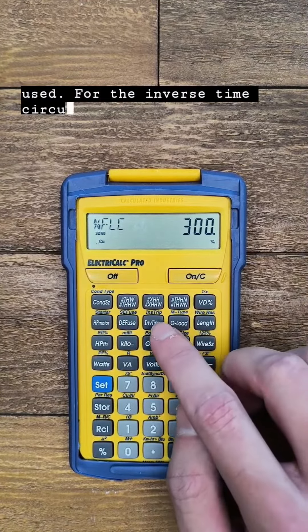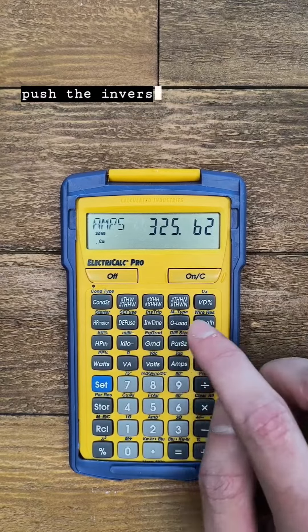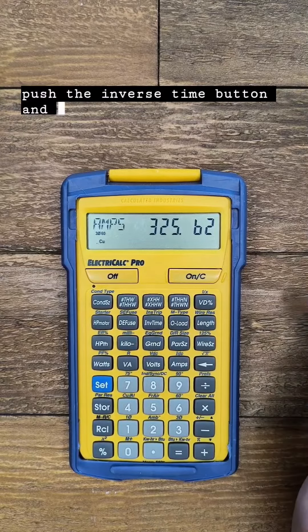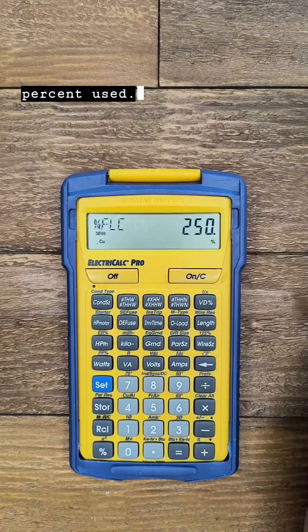For the inverse time circuit breaker size just push the inverse time button and push it again for the percent used.